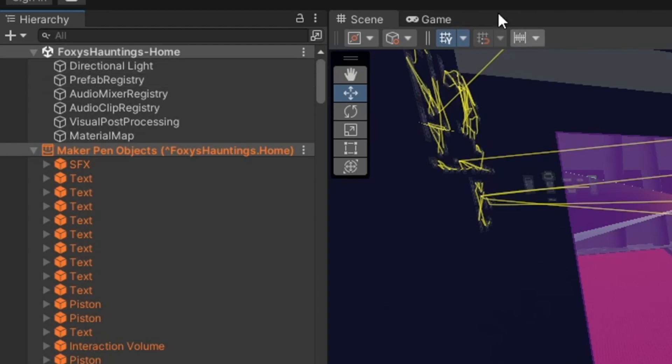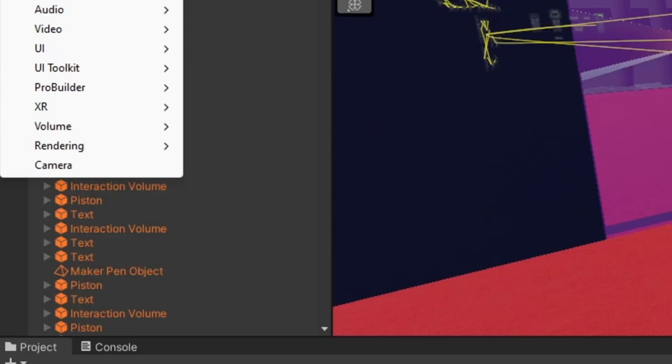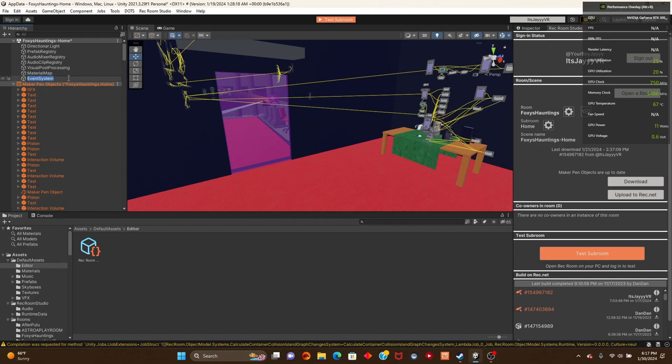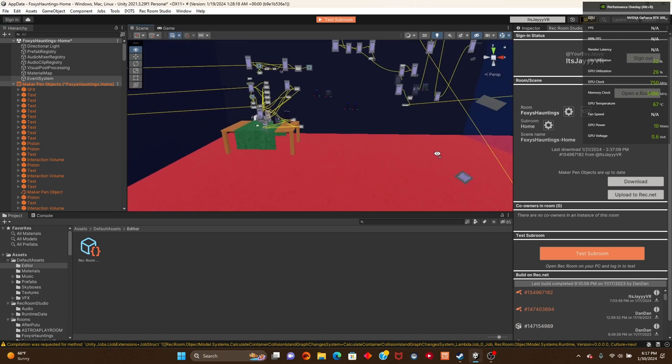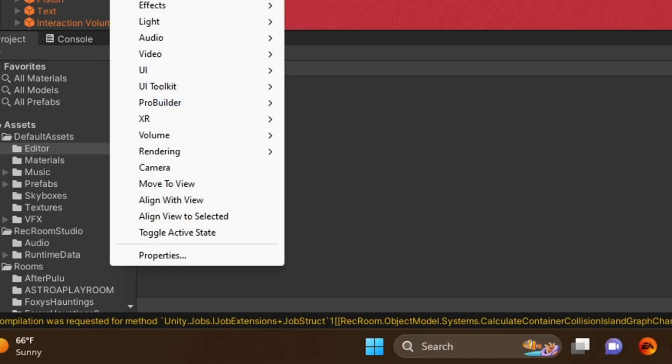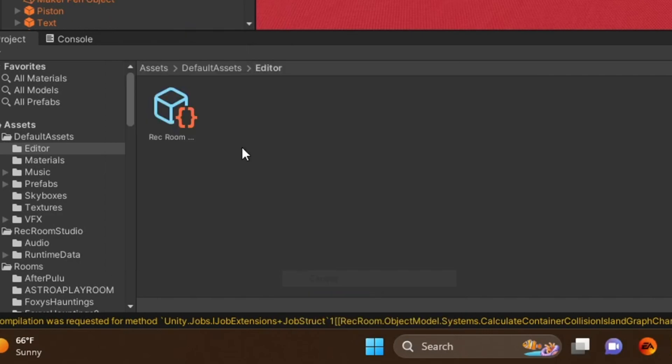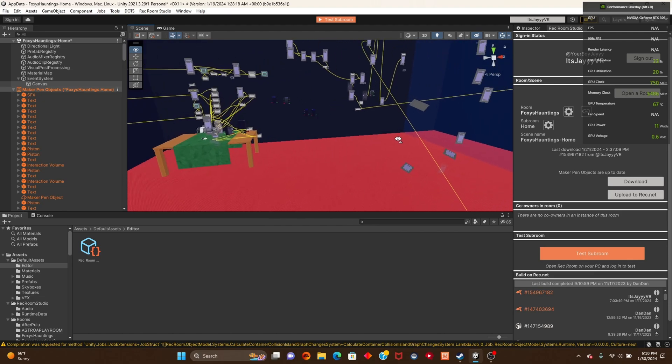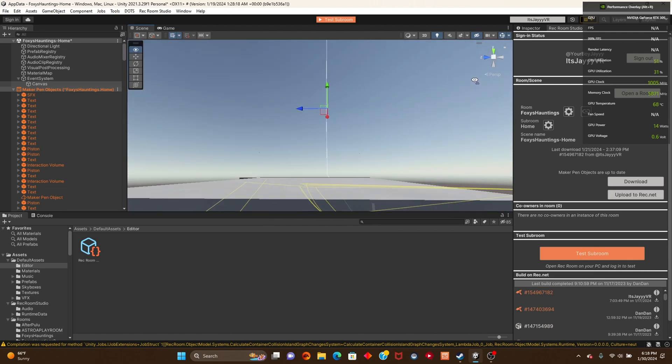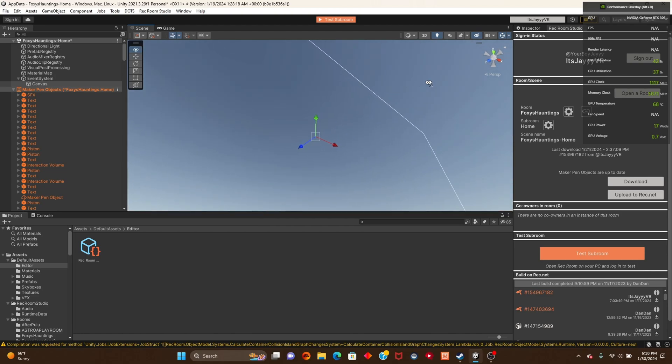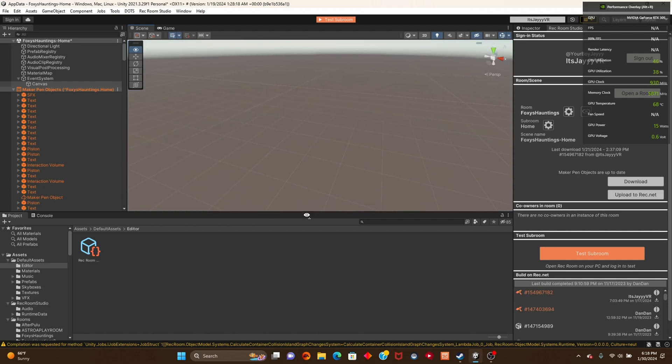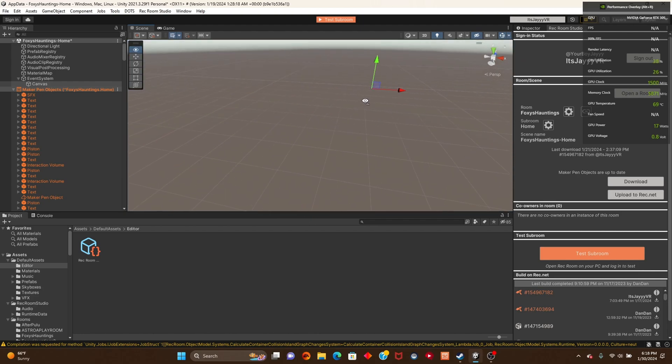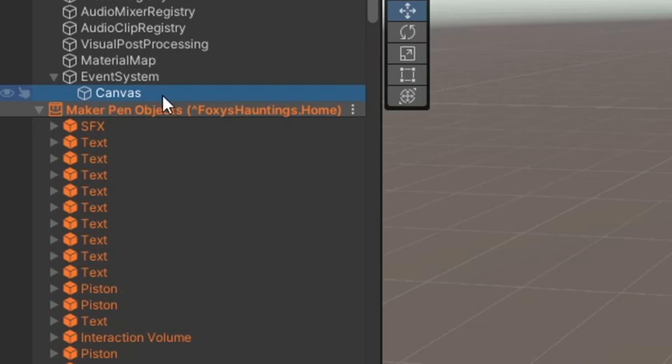What you're going to do in the hierarchy is put the plus sign in the very top left, put UI, and we're going to add an event system. In this event system, you're going to right click it, go to UI, and put in a canvas. This very big canvas is going to spawn all the way back over here. You can do a lot of things with the canvas.